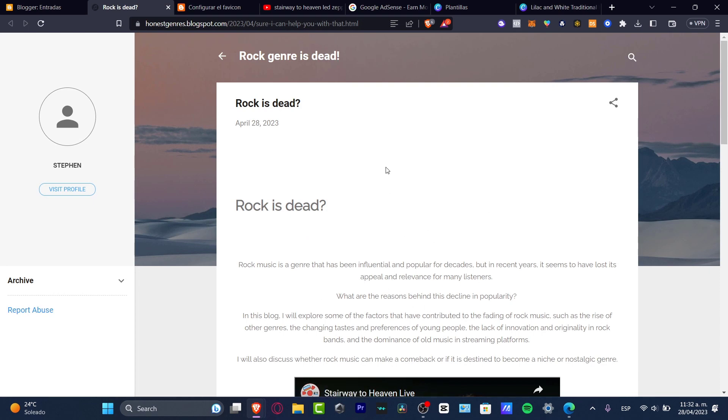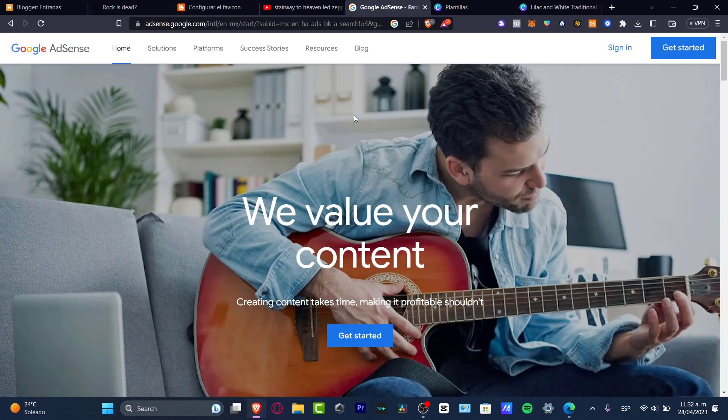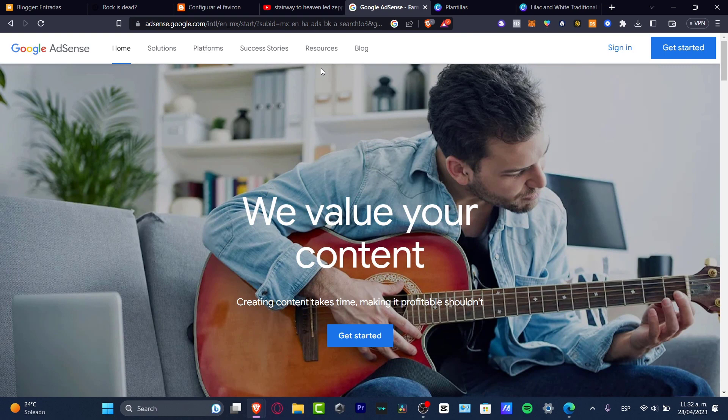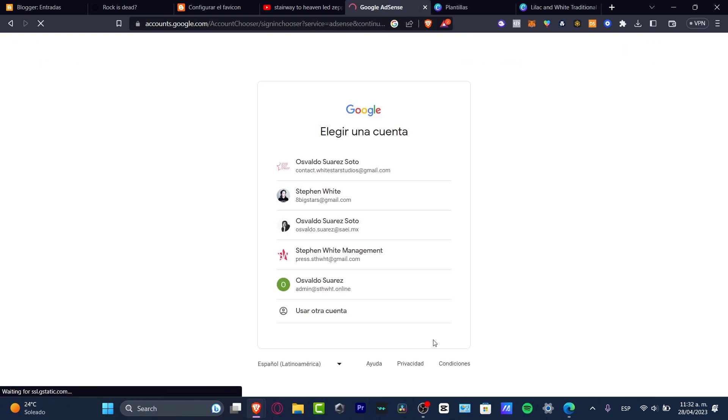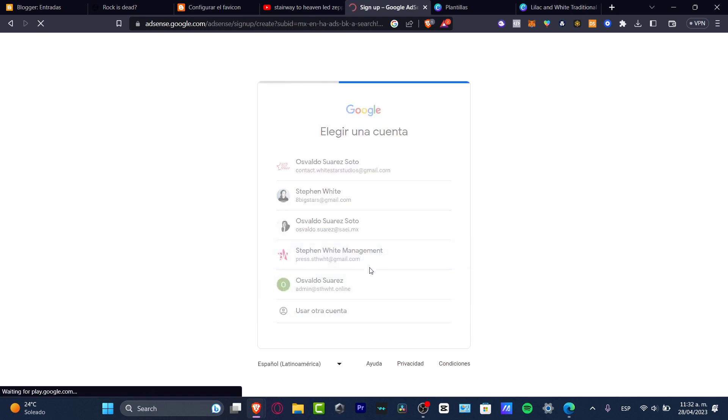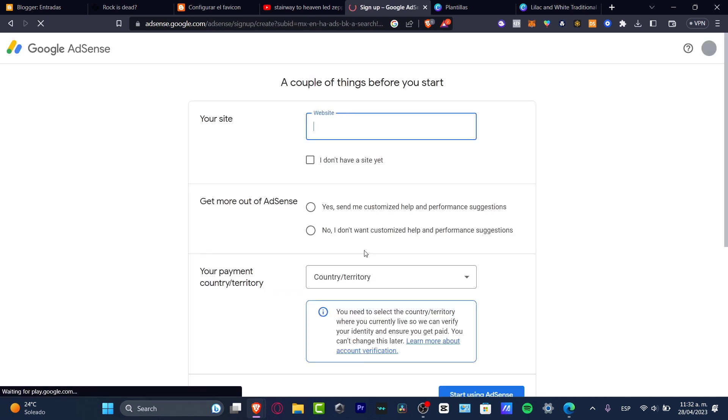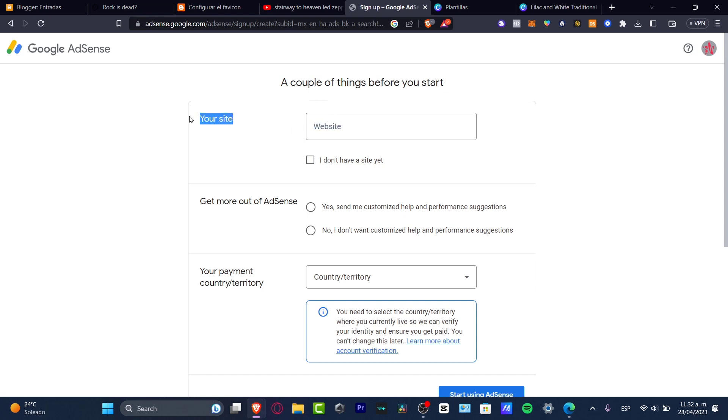So I want to go here into the actual AdSense.Google.com and I want to locate the Get Started version. So what I want to do is to choose my account. I'm going to click there. And now it's going to be asking for your site.